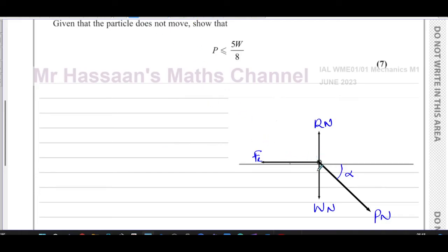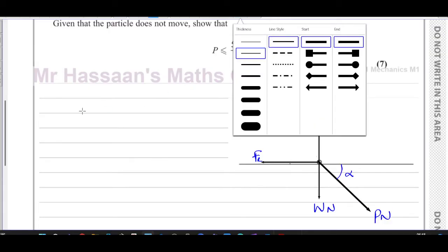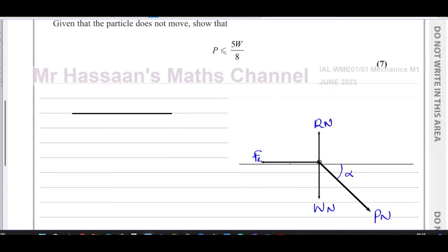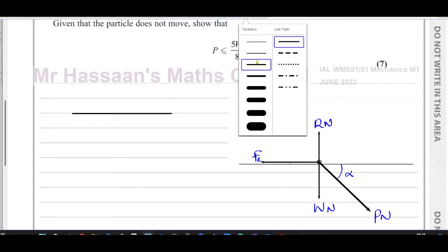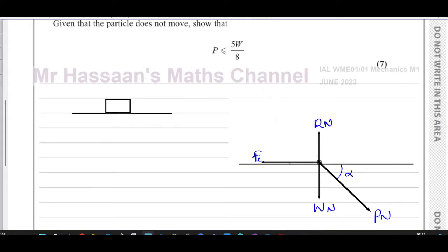To understand this situation dealing with friction, I'm going to illustrate using a slightly different example. Say this is a rough surface and we have a block resting on it. The forces acting on this block are its weight and the reaction force.